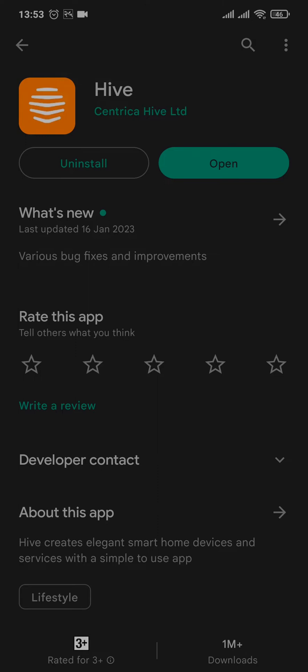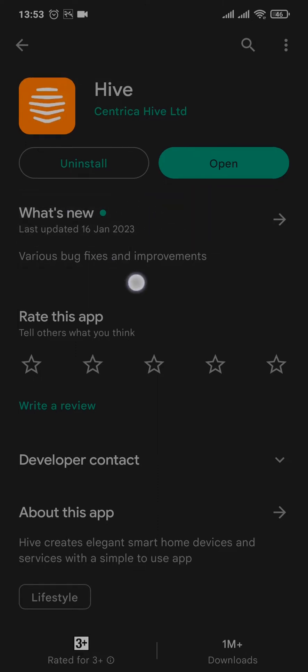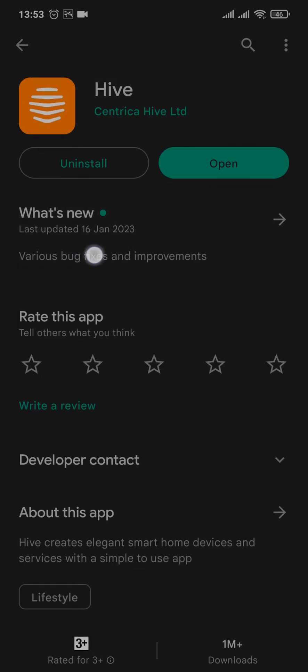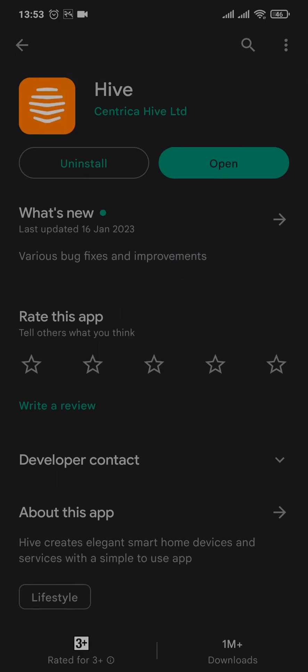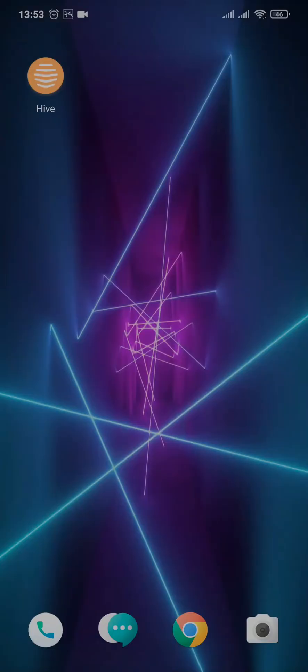As you can see, the newest update clears out various bugs and has some improvements. So if you don't have the latest version, just tap on Update. The second thing that you can try out is clear the data and cache of the Hive app.